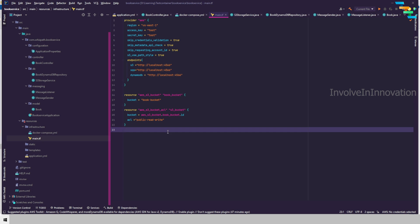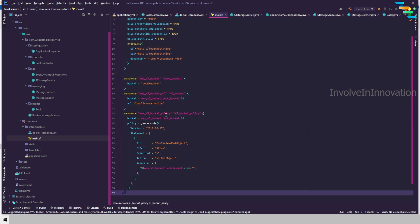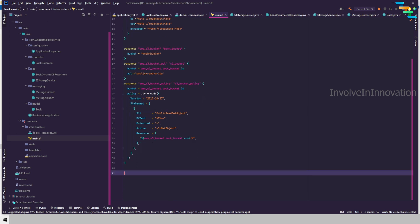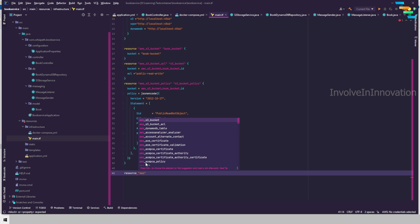We also define an S3 bucket policy. I have already created a JSON-encoded policy which I will copy and paste. The resource is 'aws_s3_bucket_policy', referencing 'aws_s3_bucket.book_bucket.id' as the bucket. The policy grants 'GetObject' permission, giving public read access to objects in the bucket. With this, the S3 bucket configuration is complete.